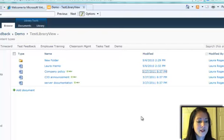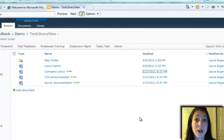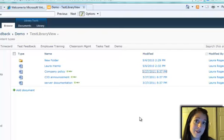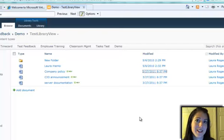So that's a quick demonstration of how to create hyperlinks in XSLT list views in SharePoint Designer 2010. Thanks for watching.